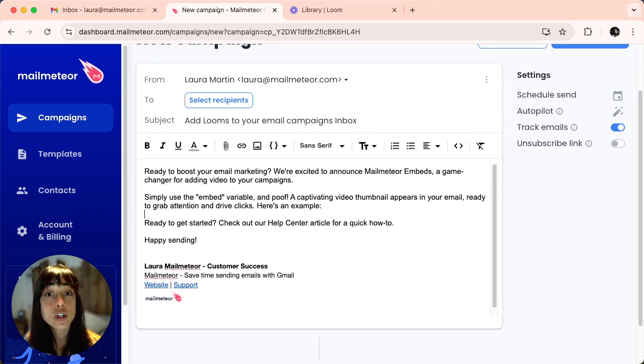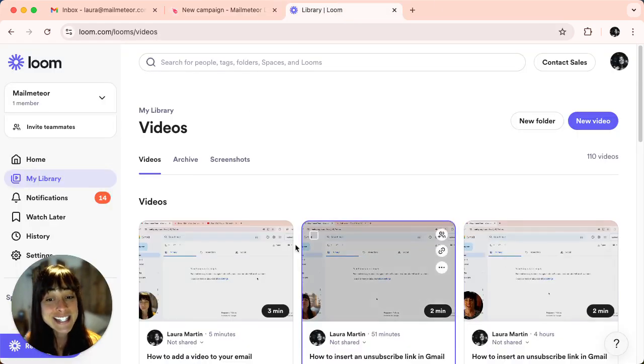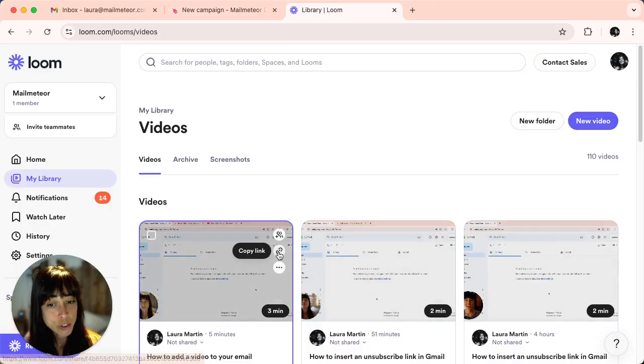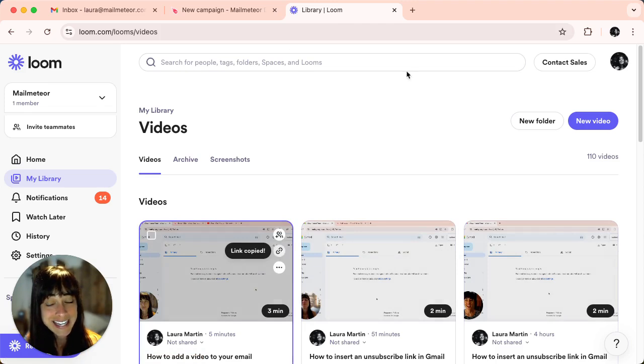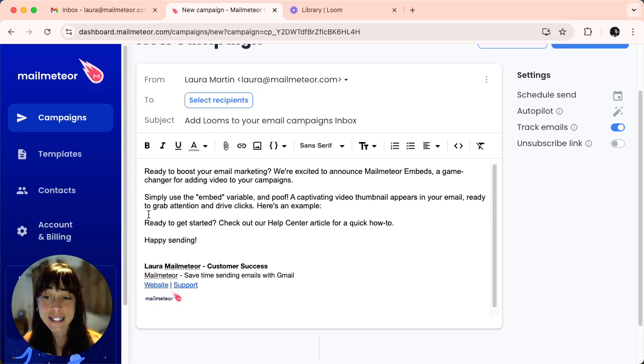First, go on to Loom and select the video that you want to share by clicking the link, and then go back to your dashboard and here you'll want to add this variable.